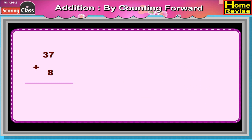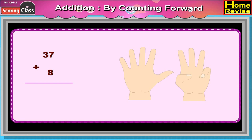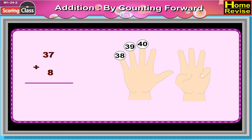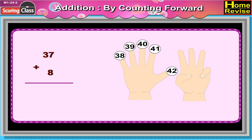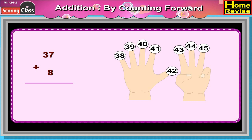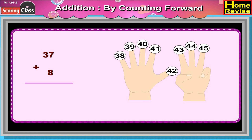37 plus 8. 37 plus 8 is equal to 38, 39, 40, 41, 42, 43, 44, 45. So 37 plus 8 is equal to 45.